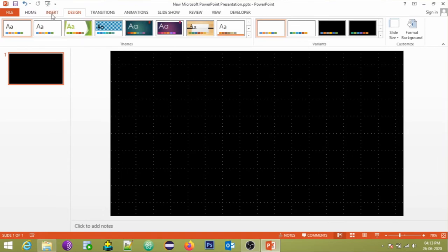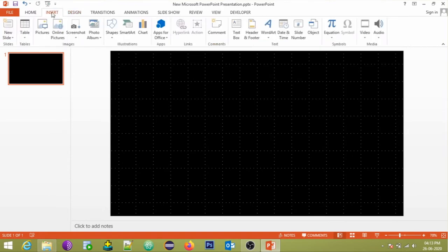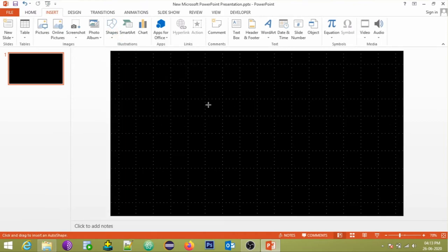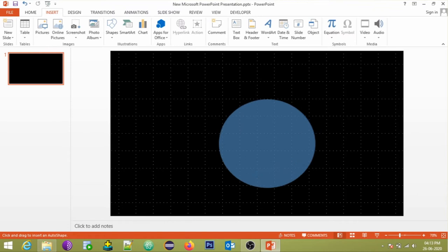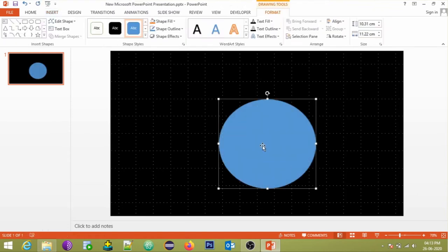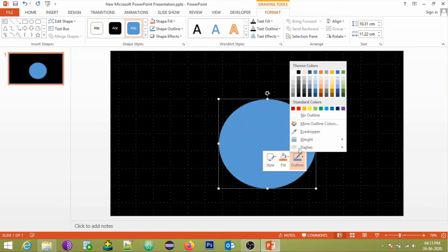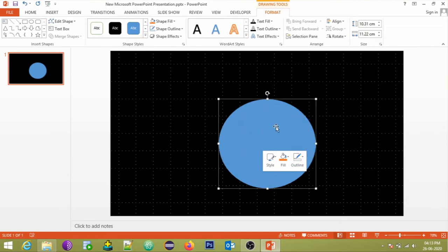Now let's create the timer frame. To create the timer frame, go to the insert tab, in the illustration group choose the ellipse shape. Click and drag to make it look like a circle. Remove the outline of the shape and fill the color of your wish. We would suggest to go with green.